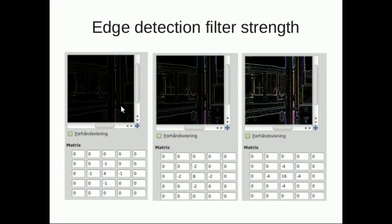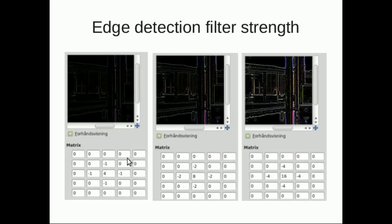Edge detection is a little more complicated. The way it works is, if we have an area with the same color, like the whole thing is white, and we put those numbers together, it's going to just equal zero, so the result will be black.